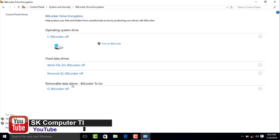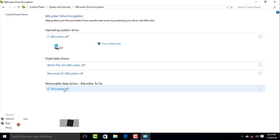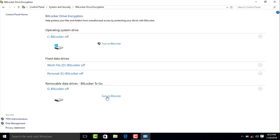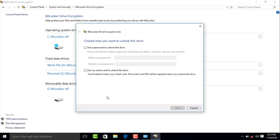Click on the BitLocker drive. If you click on the computer, click on the BitLocker drive option again. Click on the BitLocker drive and use a password to unlock the drive.